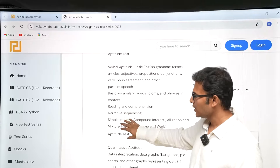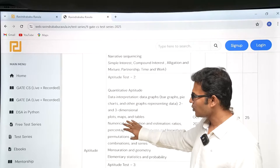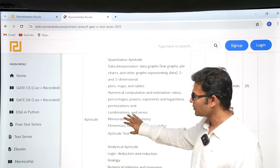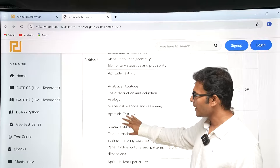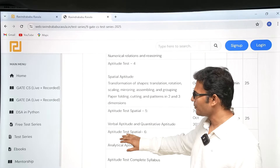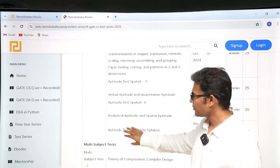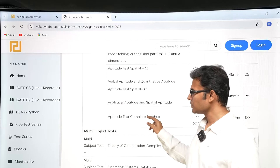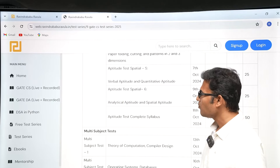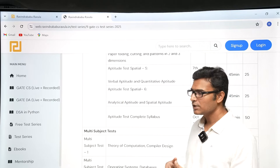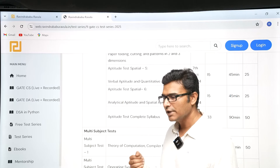After all the Computer Science subjects are over, we will start with Aptitude. Aptitude will have different topic tests, and after all the topic tests are over, we are going to have a grand test covering the complete Aptitude syllabus.